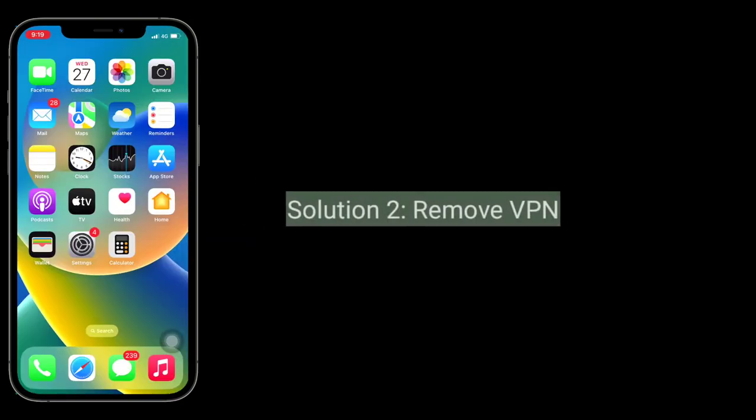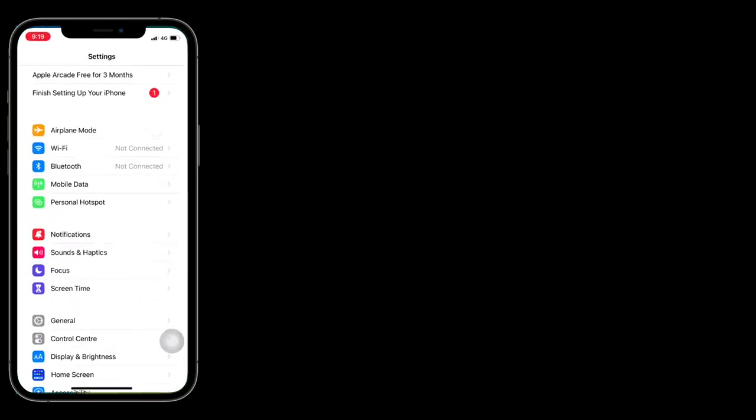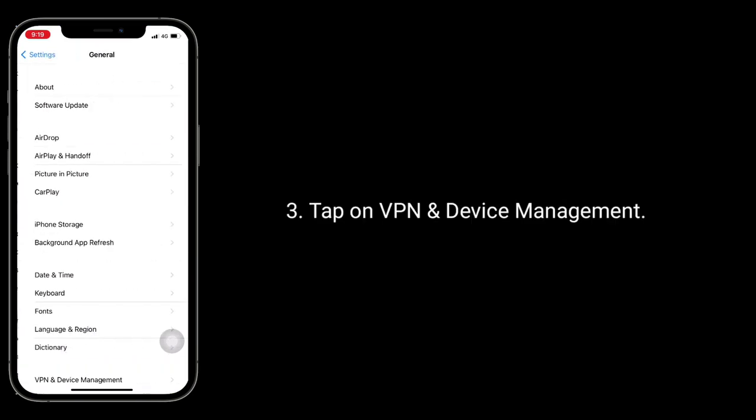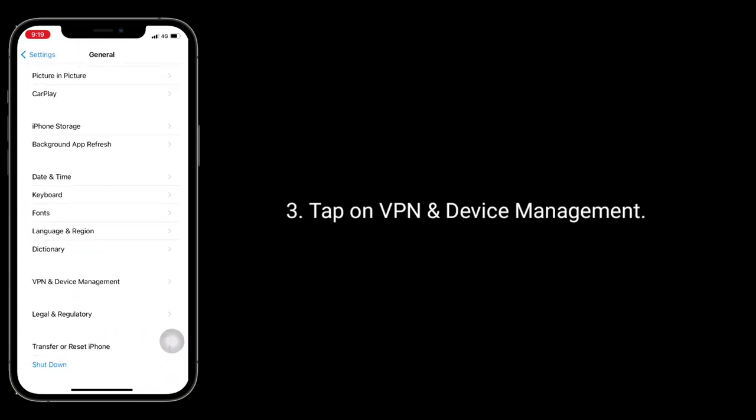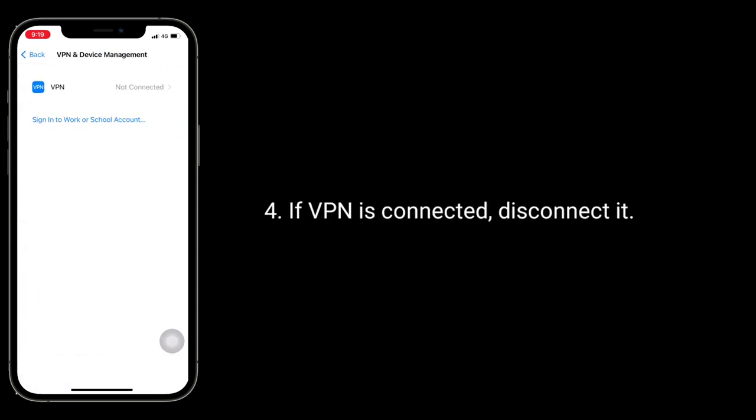Second solution is remove VPN. To do this launch settings app. Next tap on general. Tap on VPN and device management. If VPN is connected, disconnect it.